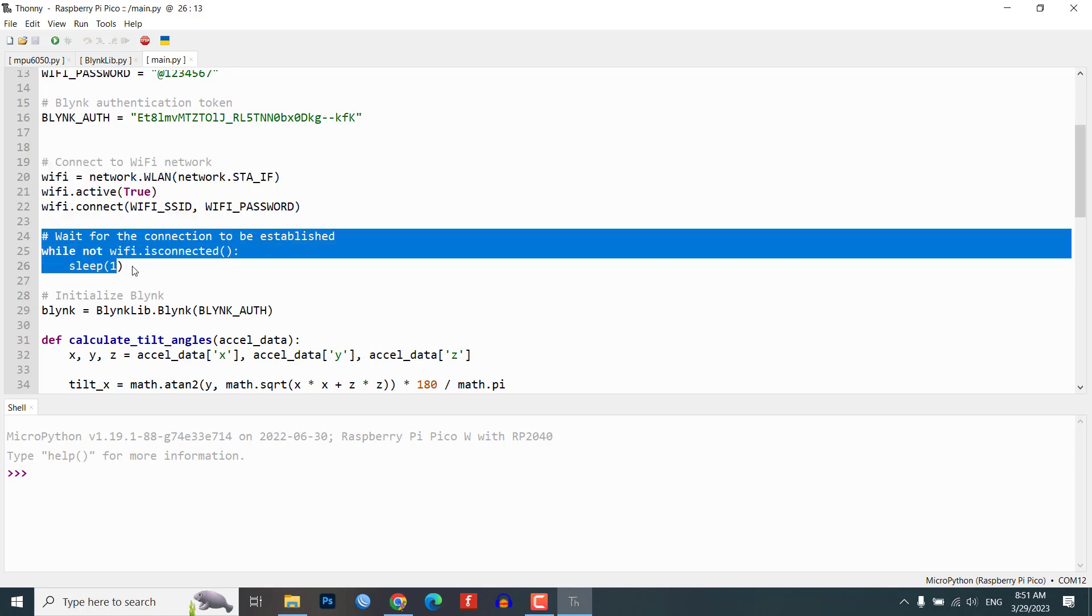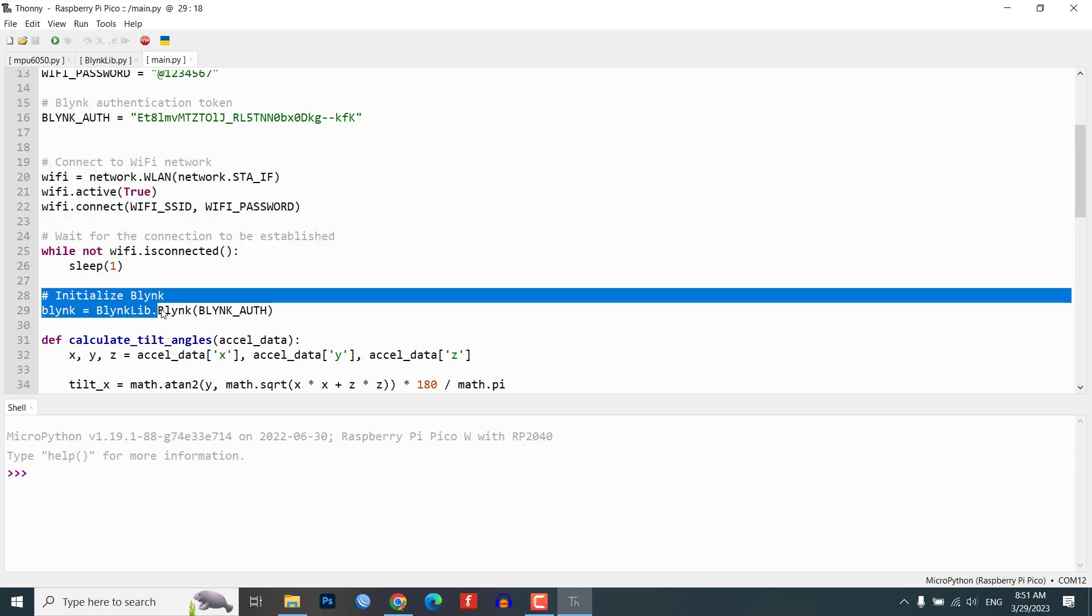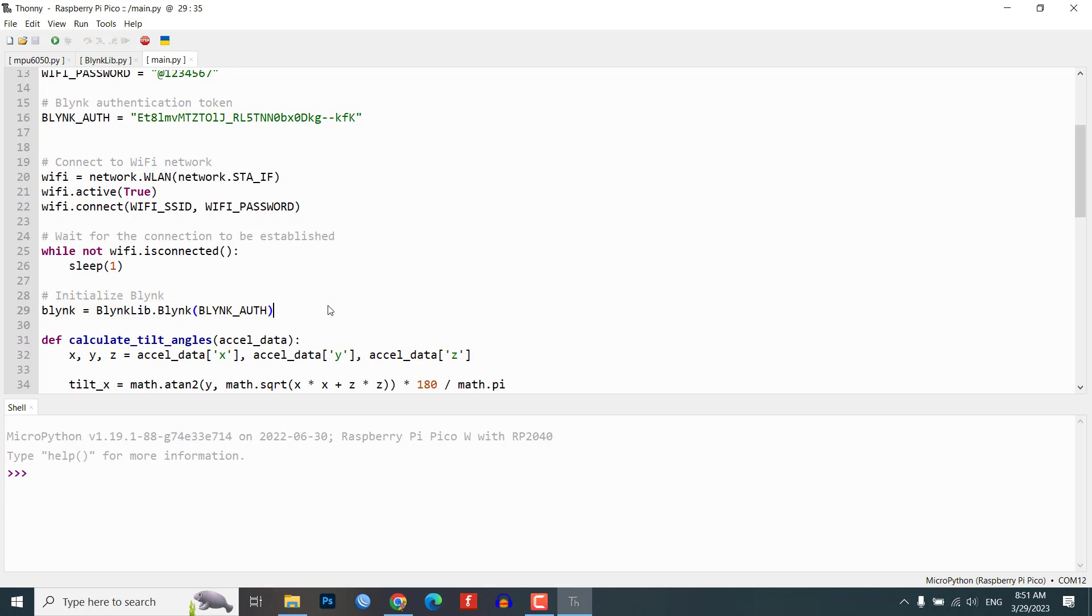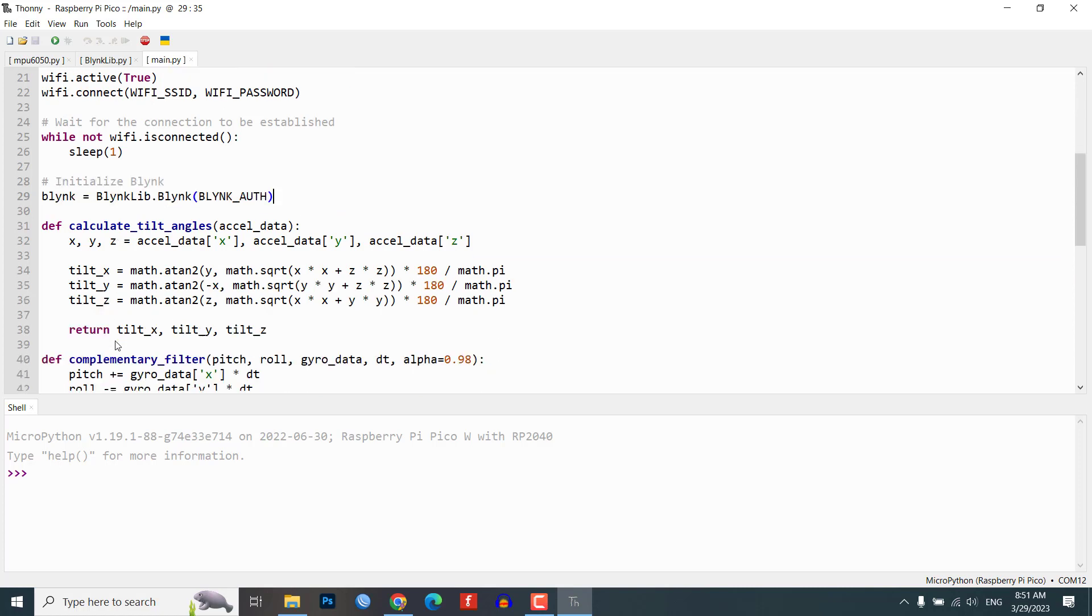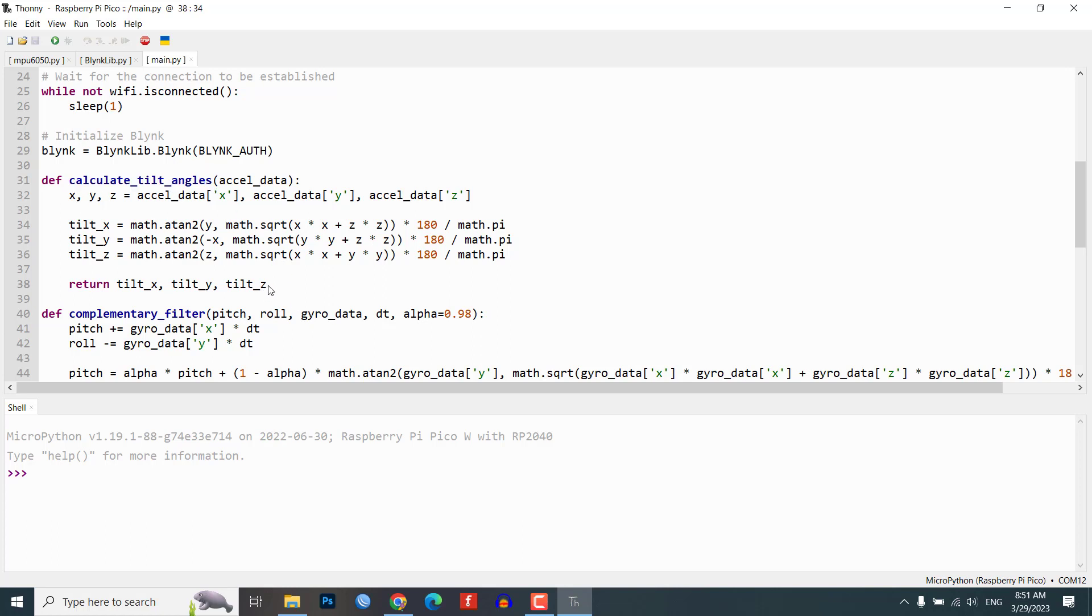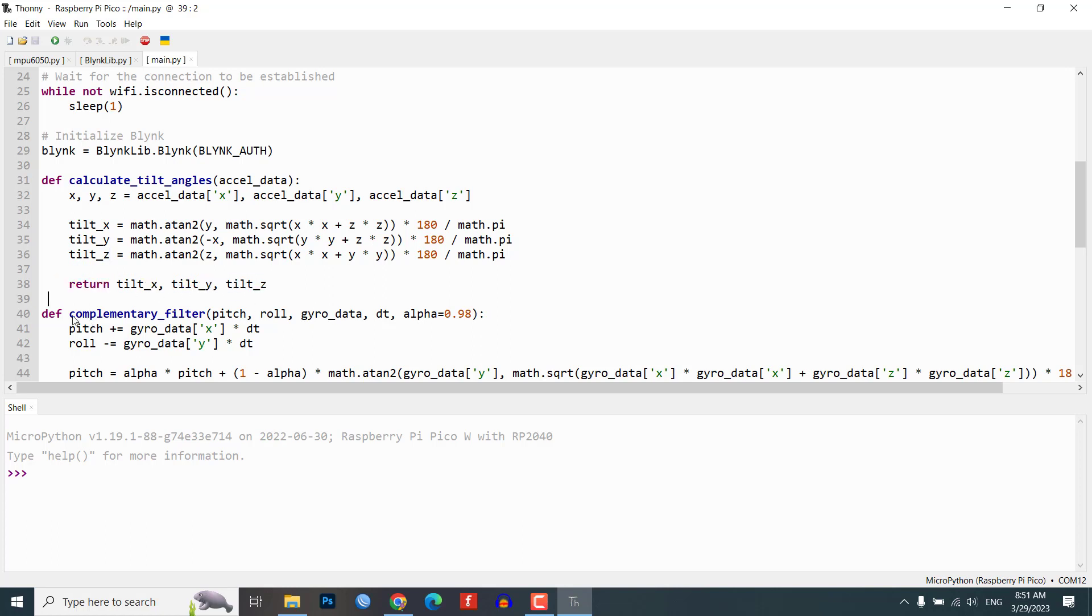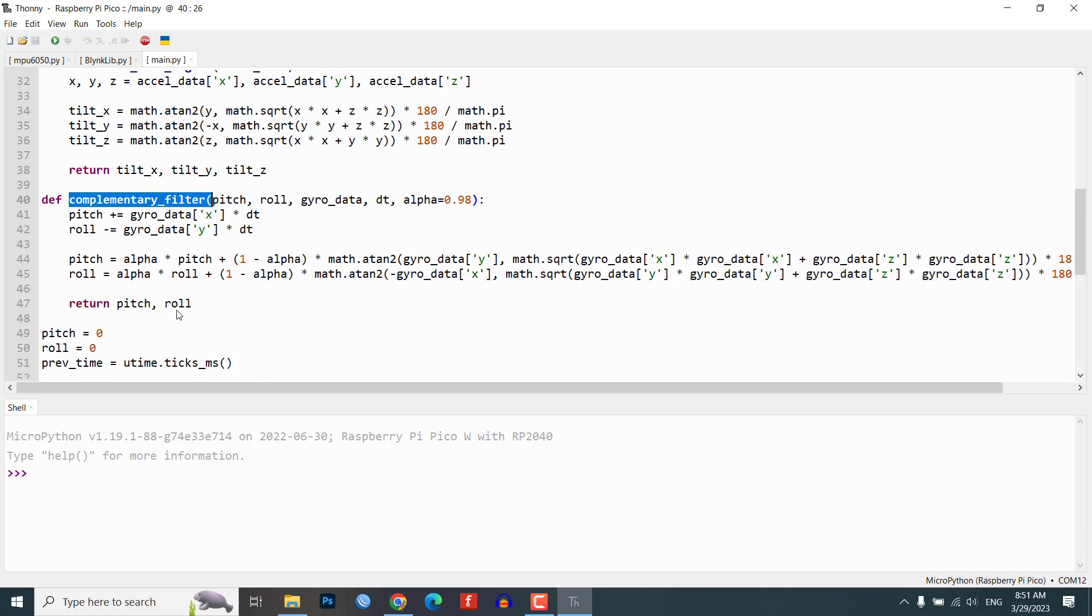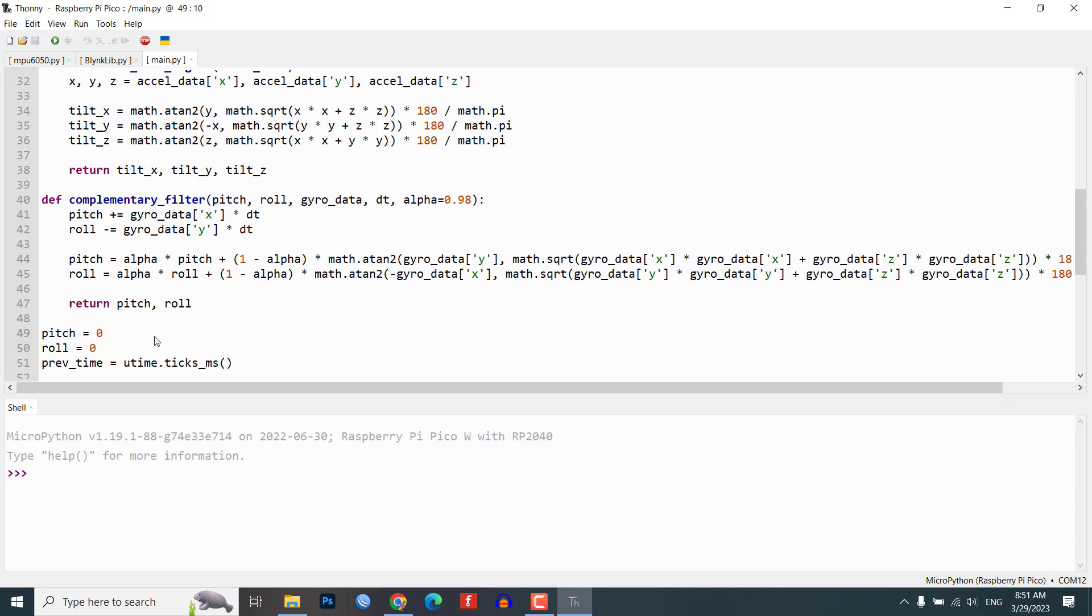Next we connect to the WiFi network and initialize the Blink platform. We define a function called calculate_tilt_angles which calculates the tilt angles of the sensor using the accelerometer data. We also define another function called complementary_filter which combines the accelerometer and gyroscope data to get more accurate tilt angles.